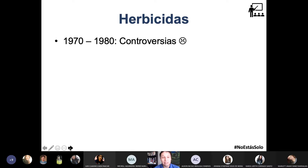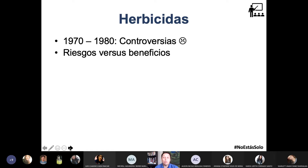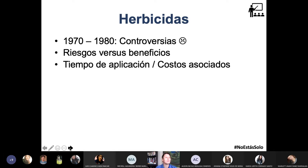Ya para la década de los 70s y 80s empiezan las controversias. Ya hay estudios científicos — hacer ciencia es recopilar datos, analizarlos y sacar conclusiones. Se plantean problemas de investigación como: ¿cuánto afecta en la calidad de los cultivos y la salud de las personas que los consumen colocar un tipo determinado de herbicida? ¿Cuánto afecta la zona geográfica, la humedad, la erosión? ¿Hay beneficios, hay perjuicios? Y ya se empieza a cuestionar esto.